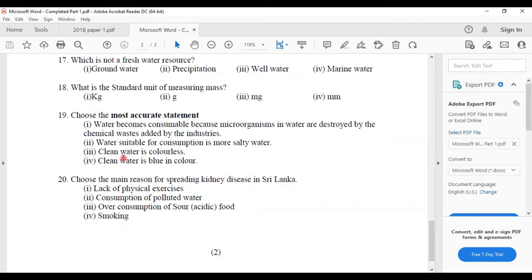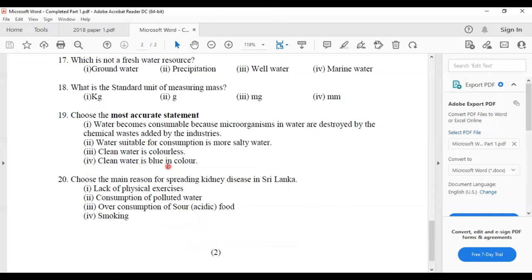Eighteenth: what is the standard unit of measuring mass? Answer one — kilograms. Nineteenth: choose the most accurate statement — answer three — clean water is colorless. The other options are inaccurate: chemical wastes are not good, water suitable for consumption is not salty, and clean water is not blue in color. The sea water appears blue, but clean water has no color — clean water is colorless.